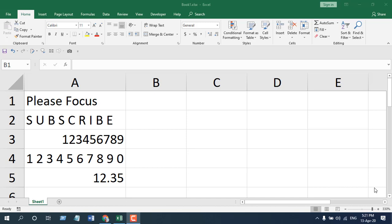How to use the substitute function in Microsoft Excel. Hello everyone, welcome to Excel 10 Tutorial.